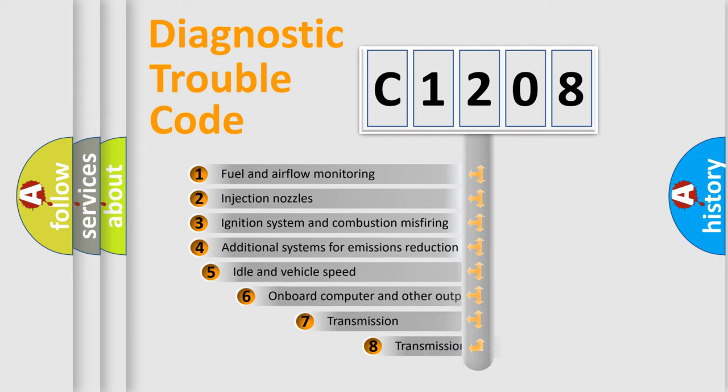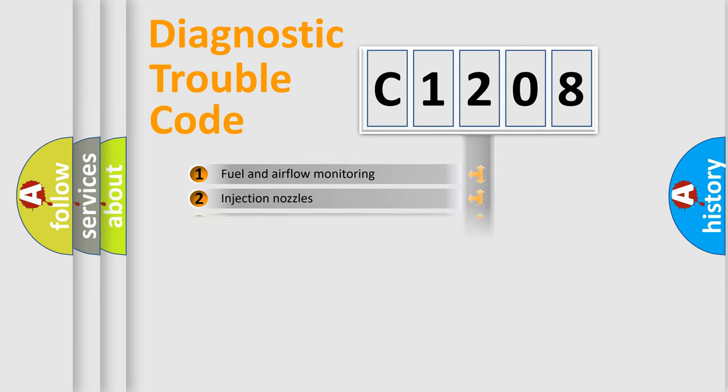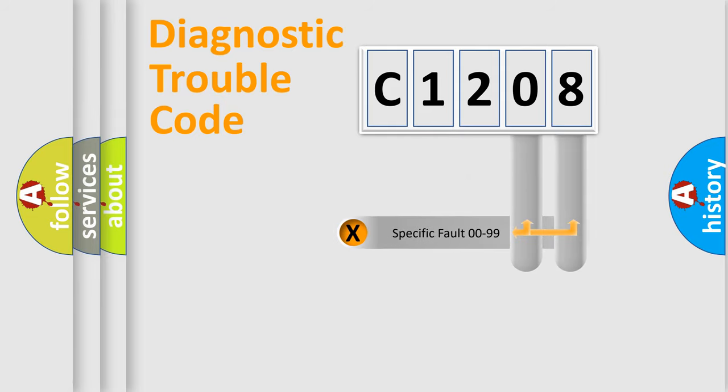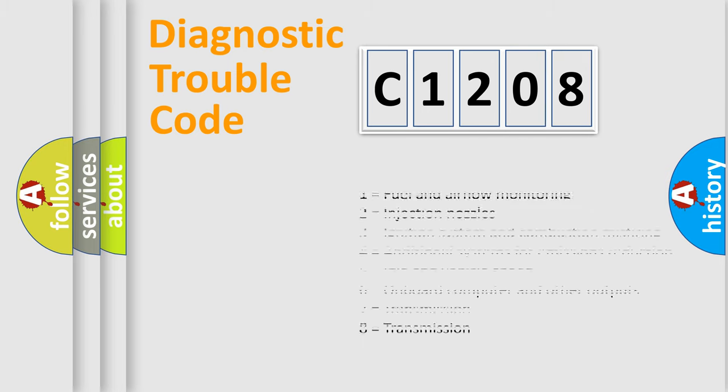The third character specifies a subset of errors. The distribution shown is valid only for the standardized DTC code. Only the last two characters define the specific fault of the group. Let's not forget that such a division is valid only if the second character code is expressed by the number zero.